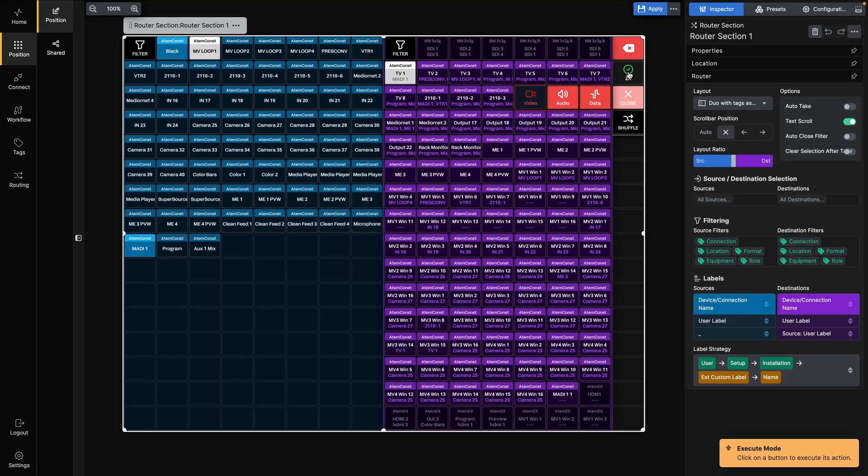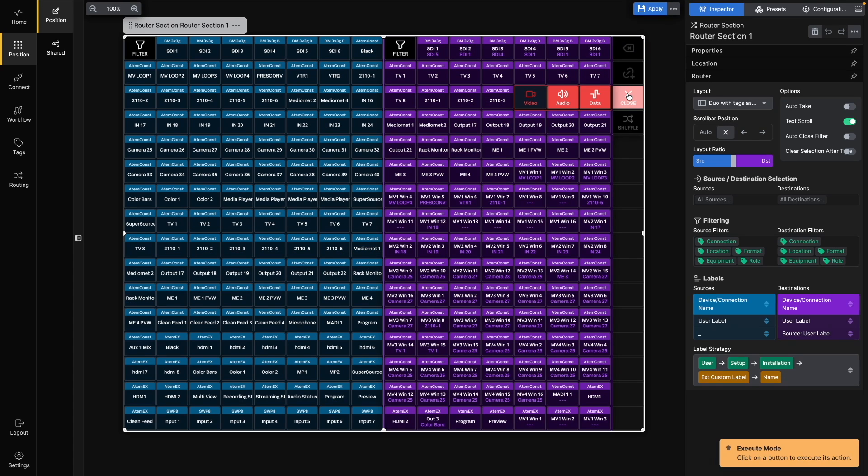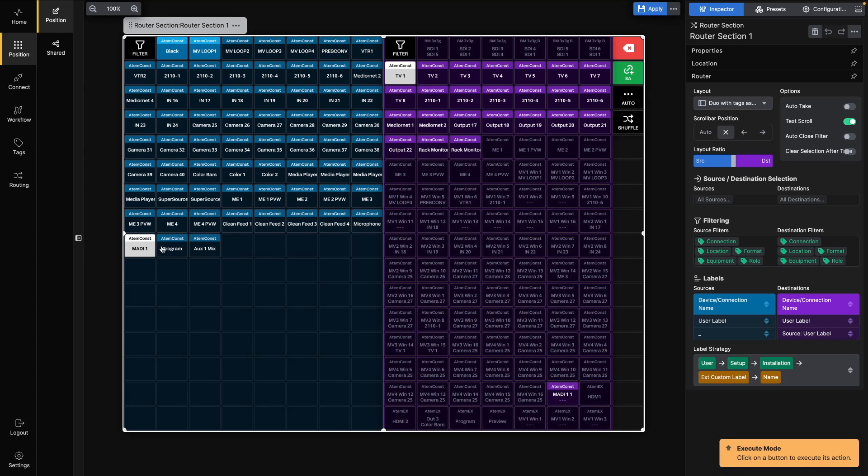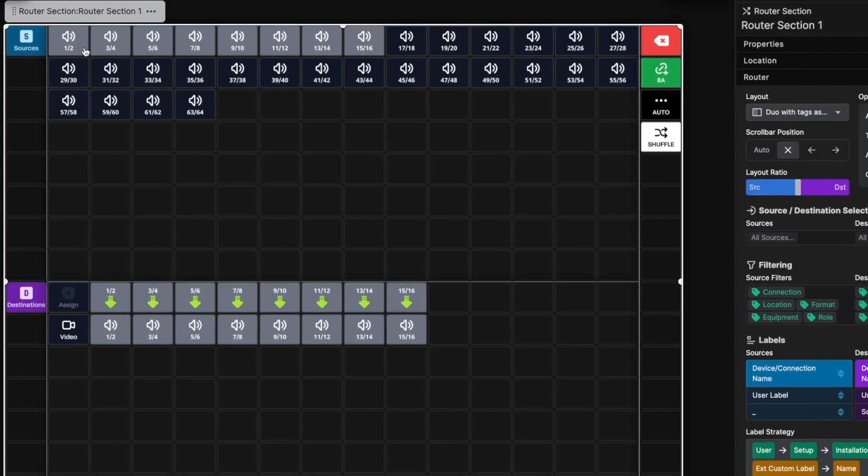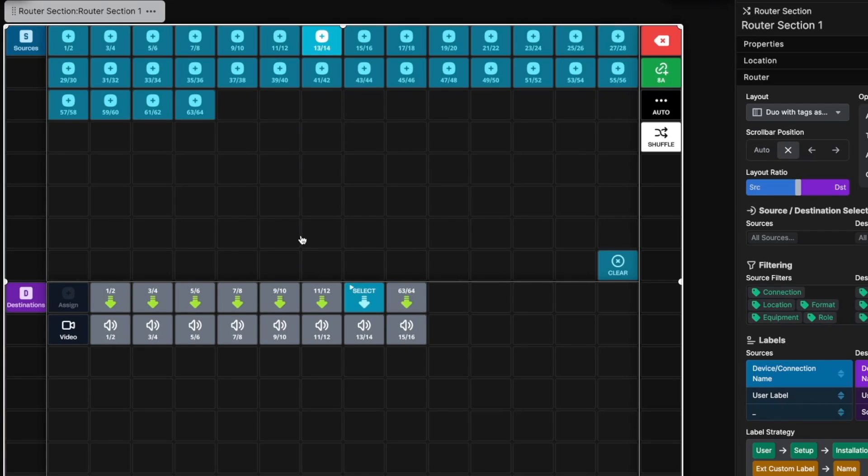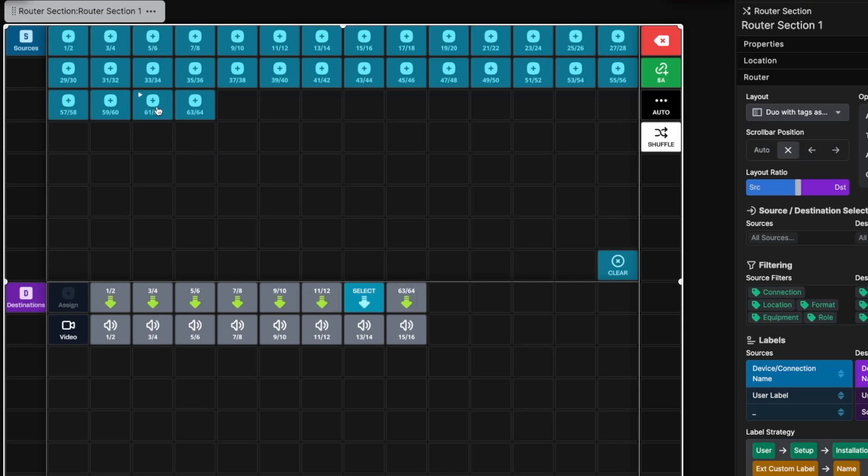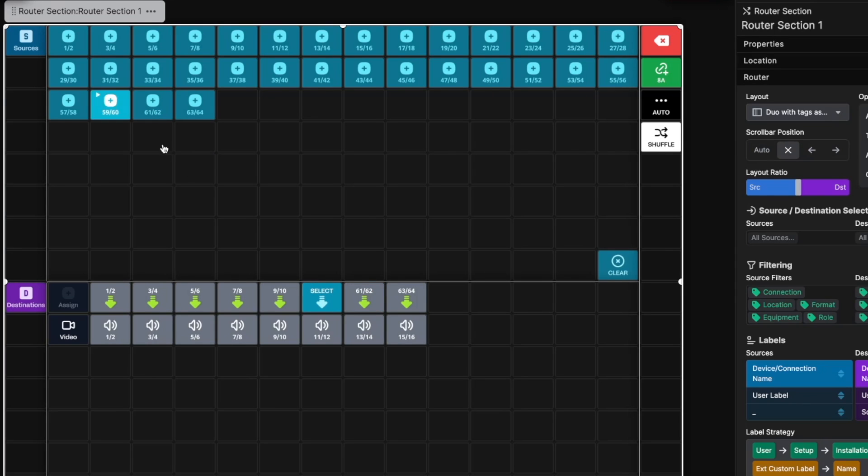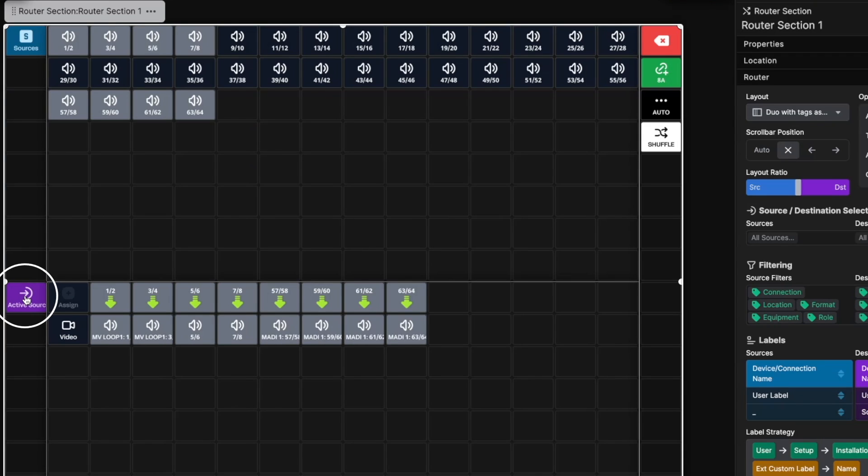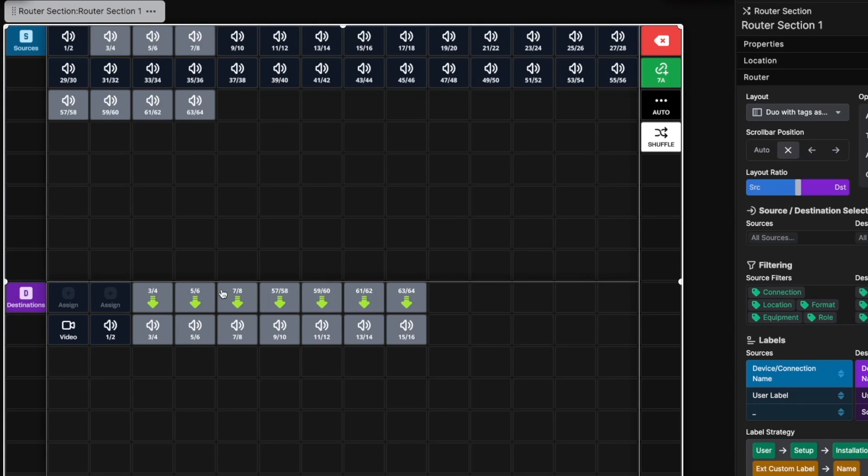With the Shuffle option, we can have even more granular control. Let's select a destination from the ATEM constellation and the MADI-1 source. When pressing Shuffle, we get access to set up a route for 64 source audio channels to 16 destination audio channels. By default, it gives you a 1-to-1 route, but you can change that by selecting a destination channel and then assigning the source, like this. If you want to have a look at the current active route for the destination, you can click on the purple destination button. You can also clear any of the routes by selecting the destinations and pressing the Clear button. This will leave the current route in place.